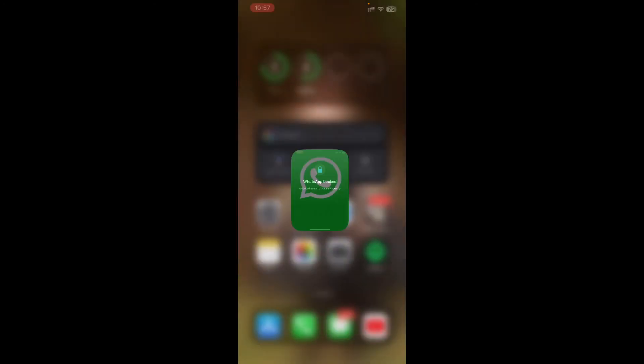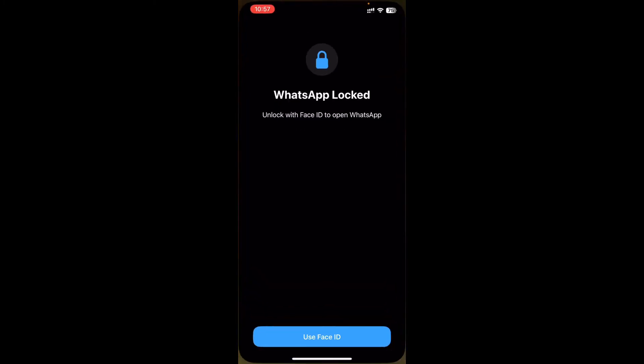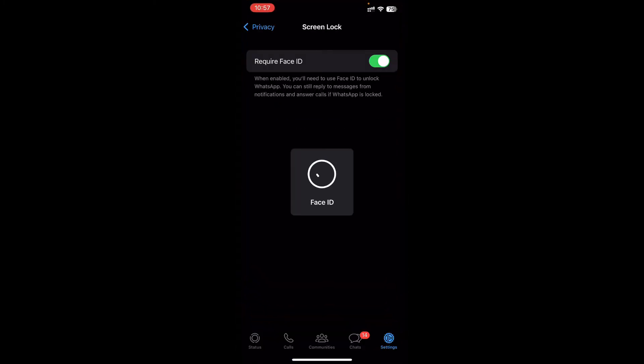Let me close this and try to open up WhatsApp again to see what happens. As soon as I open up WhatsApp, as you can see, it required Face ID in order to access WhatsApp.